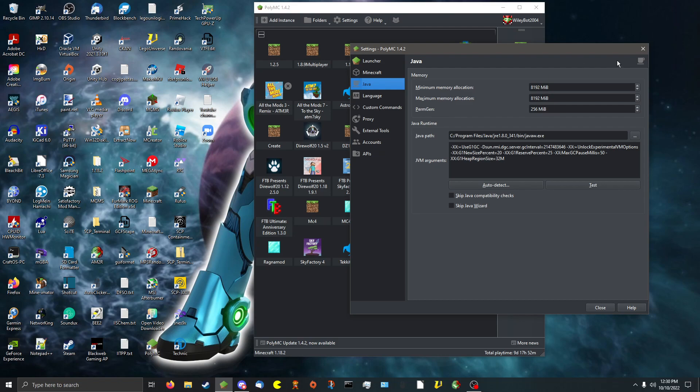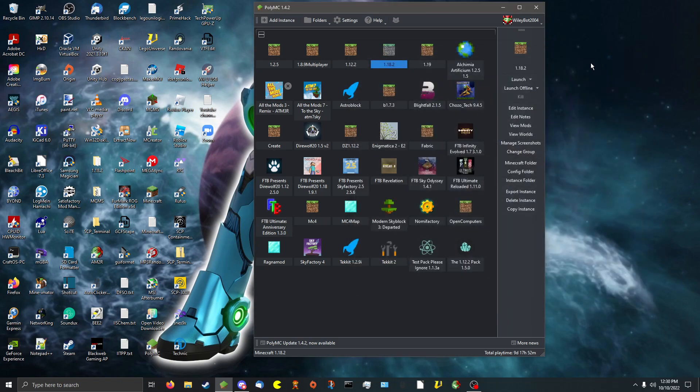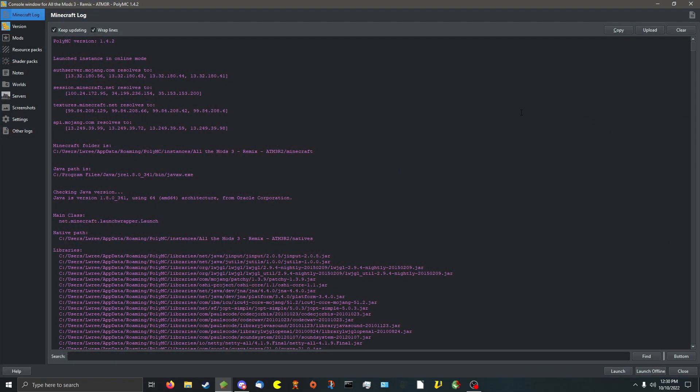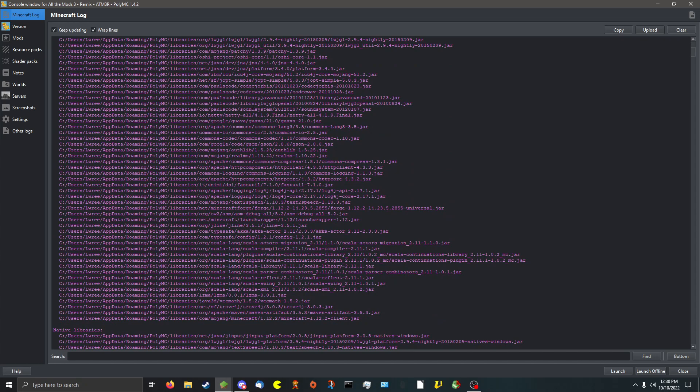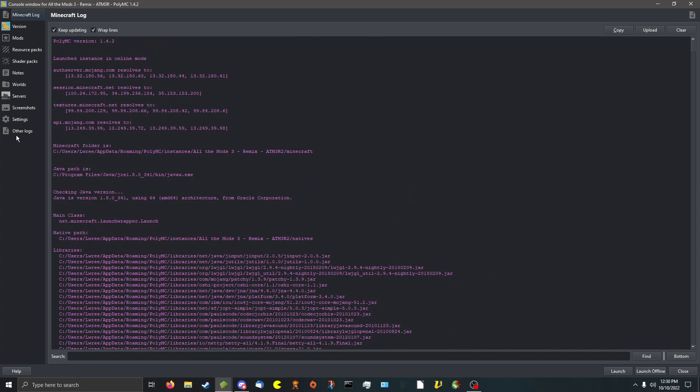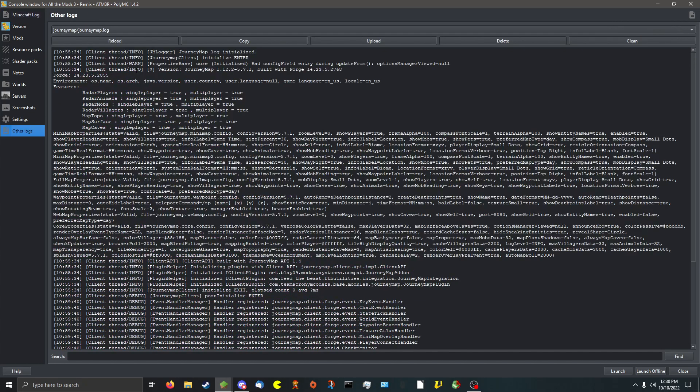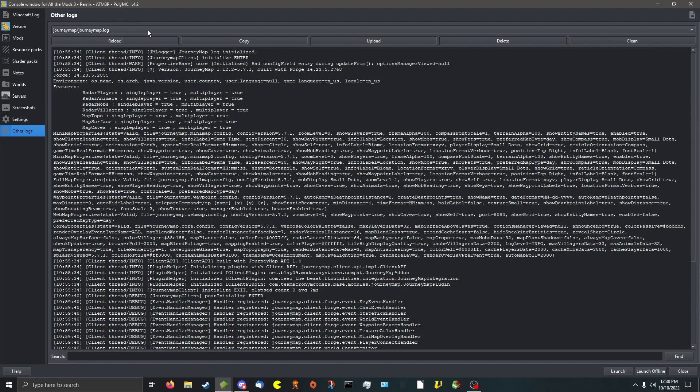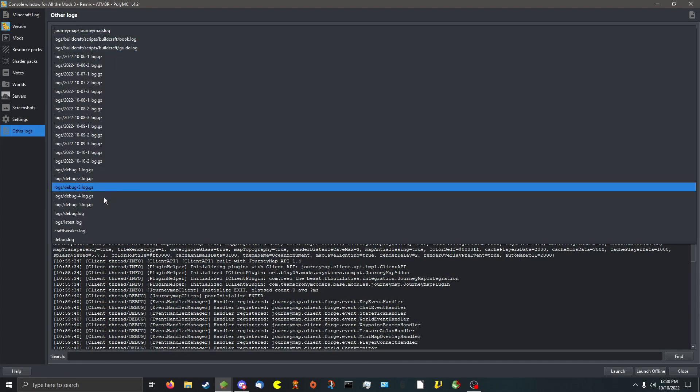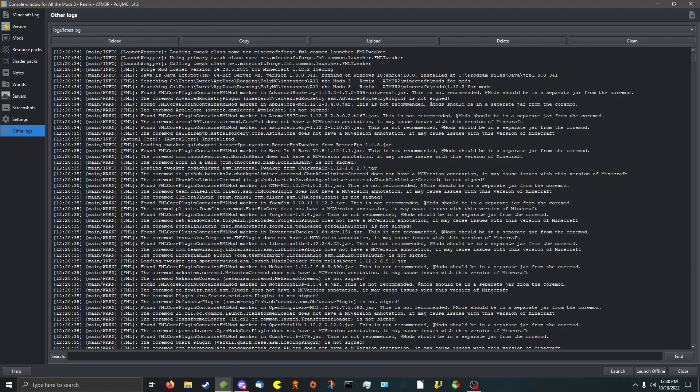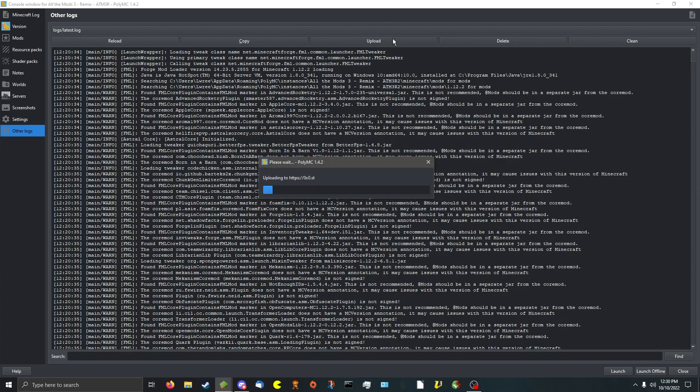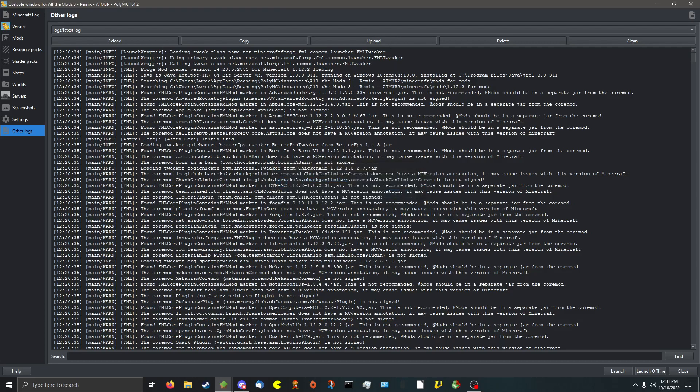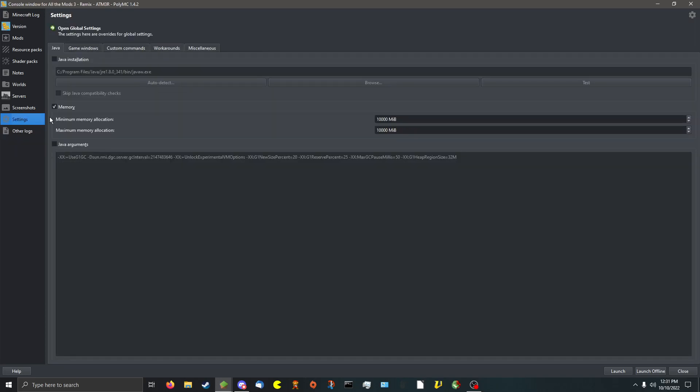And number 4: If your game crashes, let's say for example this one, edit instance, you can see your Minecraft log and your crash logs in the log files. This helps you figure out what happened when your game crashes. And you can one-click upload it to a service so you can send it off to, for example, the developer of a mod.